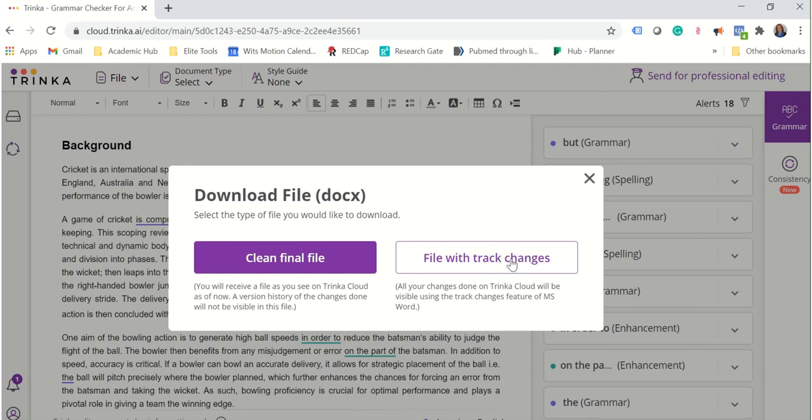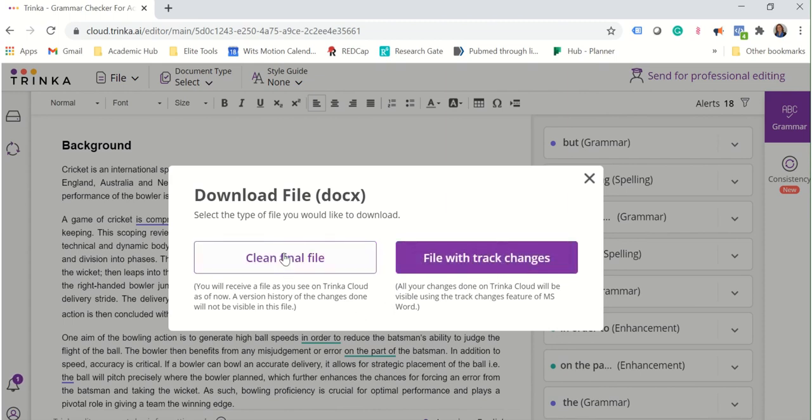Now the file with track changes is quite good if you want to give feedback on someone else's writing or if you want to just save the changes for reference back later. And the clean final file is obviously good if you want to get going on to the next phase.